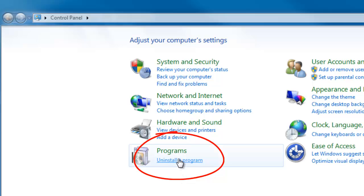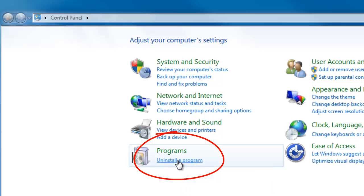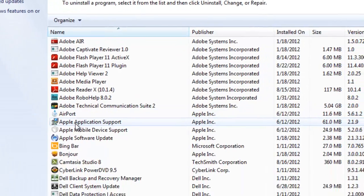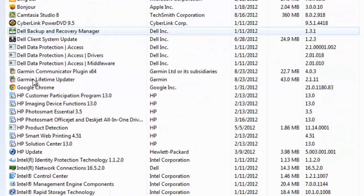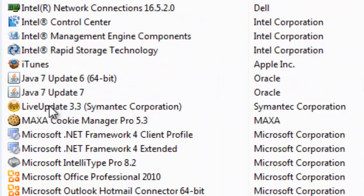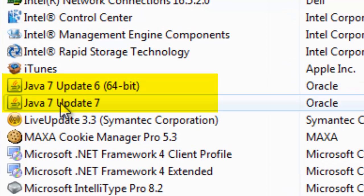If prompted for User Account Control, click Yes. In the alphabetical listing of programs, find Java 7. If you find multiple versions of Java, our recommendation is to uninstall all of them.